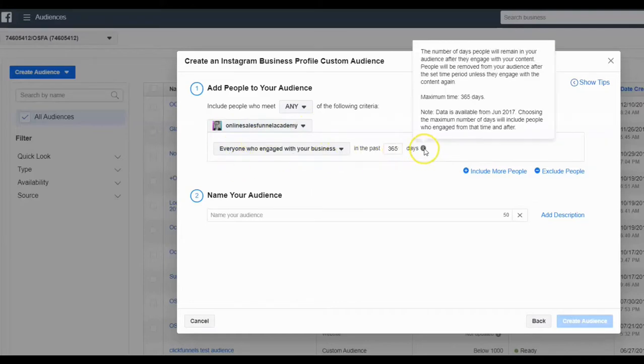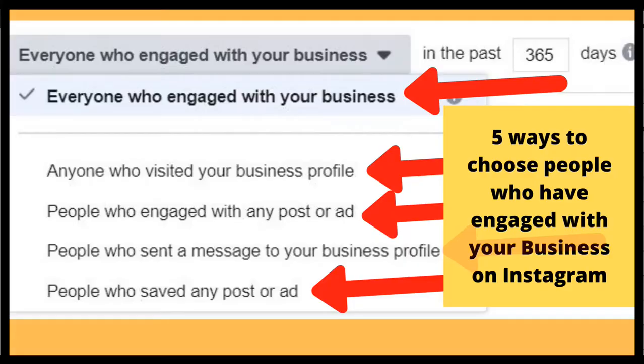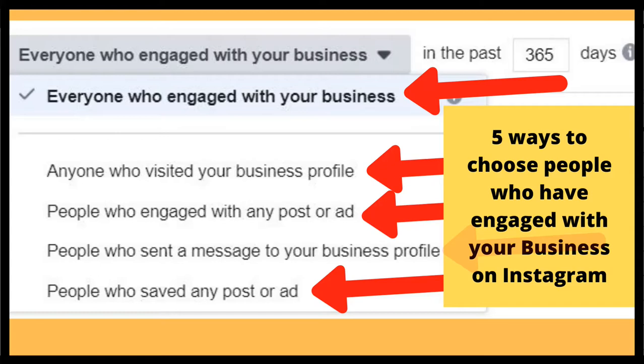And then right here, your time limit, your capacity is 365 days. So it tells you right here. It won't keep data past 365 days on that, but these are your choices. Anyone who has visited your business profile, people who have engaged with a post or an ad, people who've sent a message to your business, or people who have saved any post or ad.